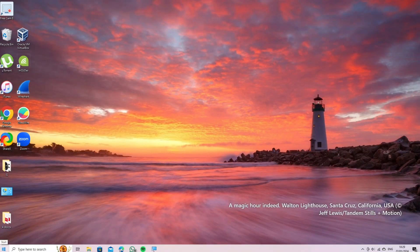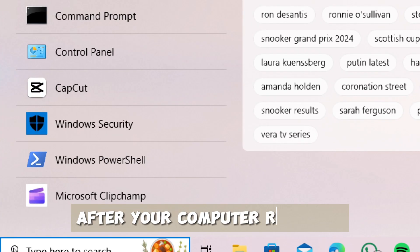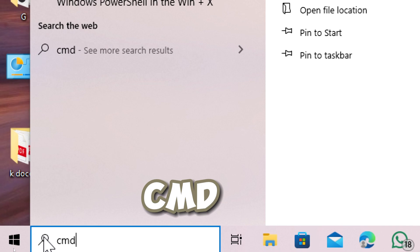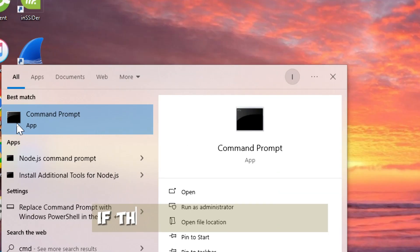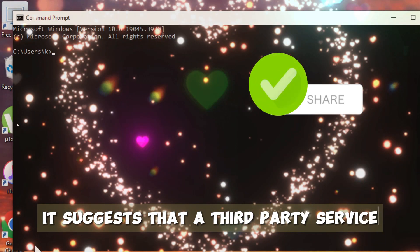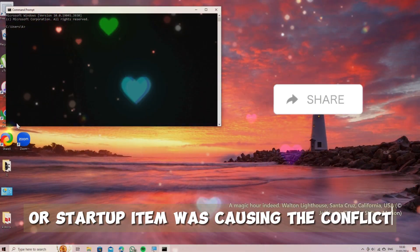Check Command Prompt again. After your computer restarts, open Command Prompt and check if the issue persists. If the problem is resolved, it suggests that a third-party service or startup item was causing the conflict.